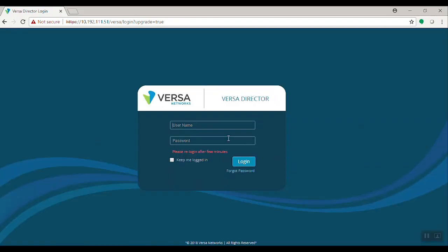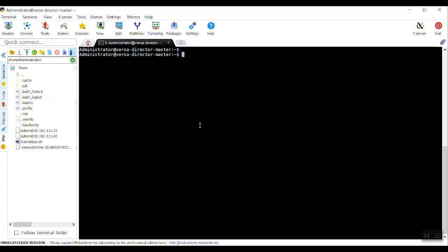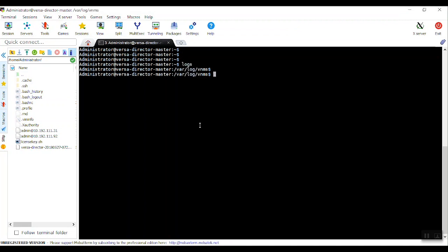Now you can see the progress for the one-year terminal. Log into VersaDirector from CLI. Go to Logs. Logs created for an upgrade. You can tail that log minus f upgrade dot log.